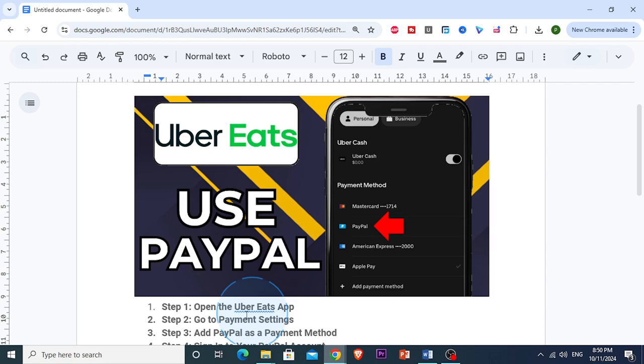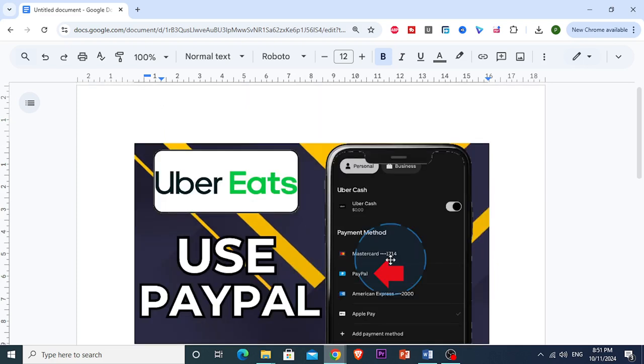In your payment settings, you want to look for an option to add PayPal as a payment method. You'll see several options here including credit card, debit card, Apple Pay, and PayPal. What you want to do is select PayPal from this list.